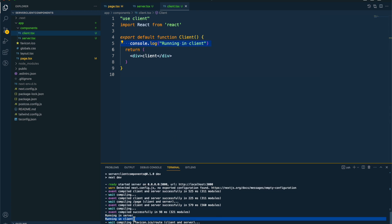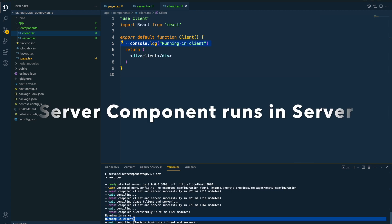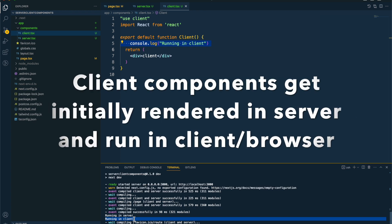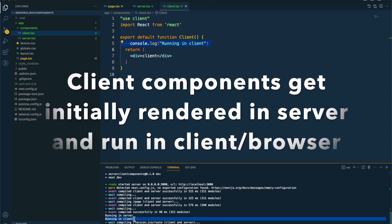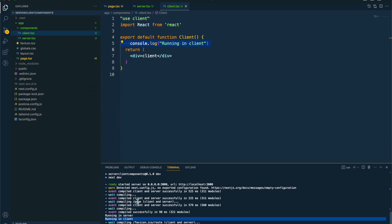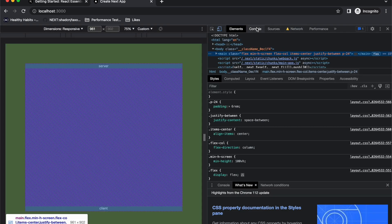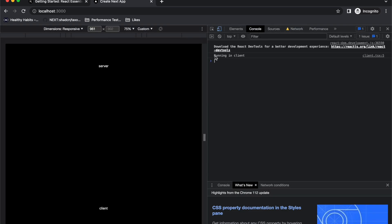What server component basically means is a component that runs in the server. What client component basically means is a component that is initially rendered in the server but gets executed in the client as well. So here we are getting the initial render in the server, and we are also running it in our browser — that's why we see the console log here as well, because it is a client component and it gets executed in the client.